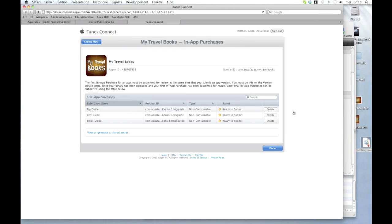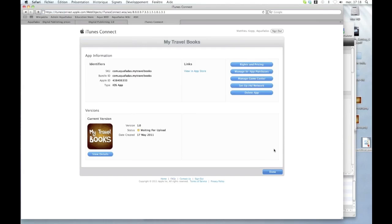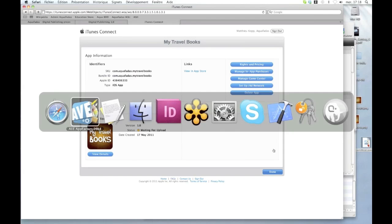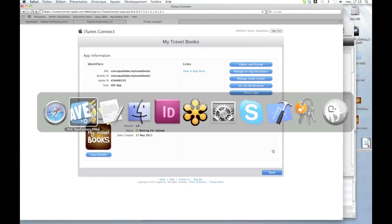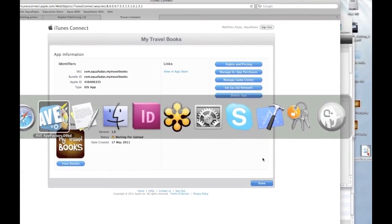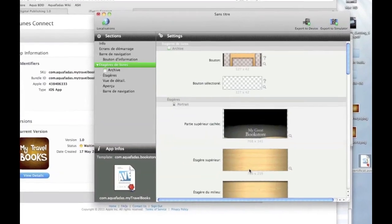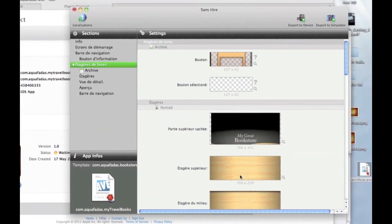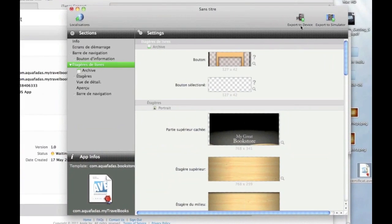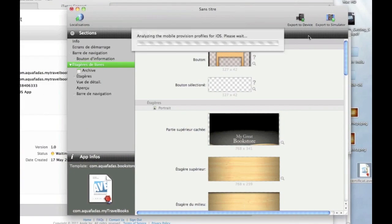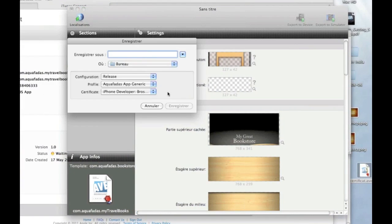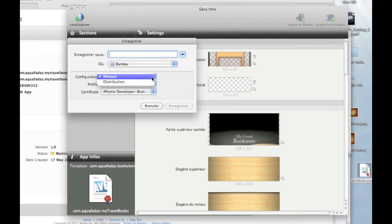So I can say that this app is ready to be published, to be submitted to Apple. So what I'm going to do here after creating this app on iTunes Connect, I just have to go to the app factory, click on export to device and choose the distribution profile.